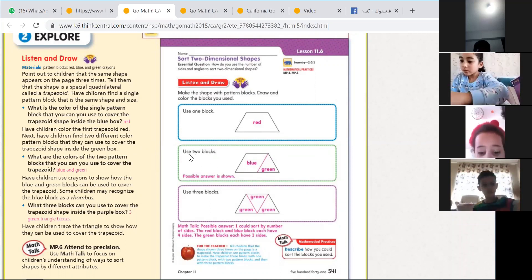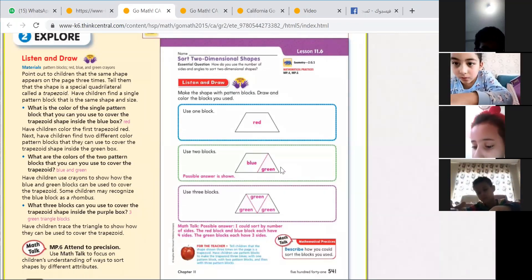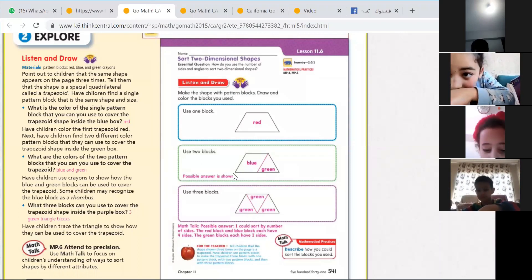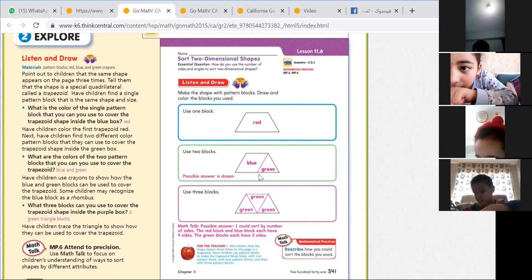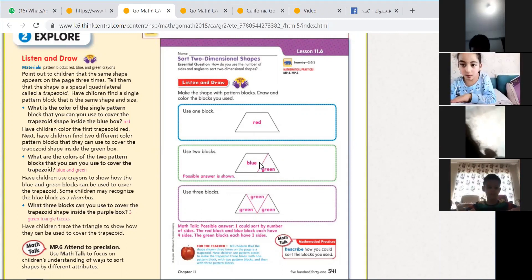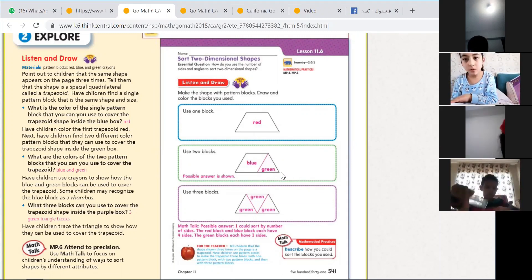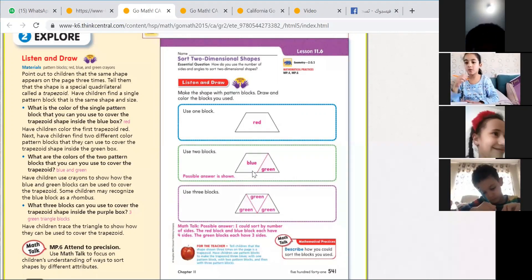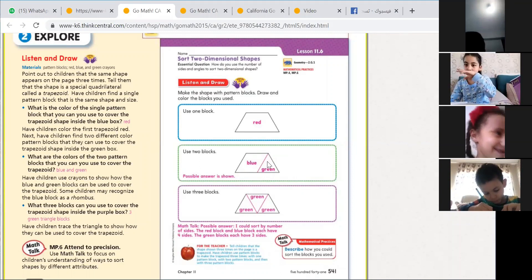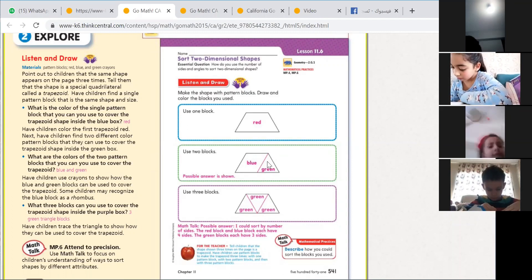For the second one, use two blocks. We want to make this trapezoid as two blocks. You can make a line to create two shapes inside it. You can make the line here, or there, or in a different way. I want you to make a line and make this trapezoid as two blocks.